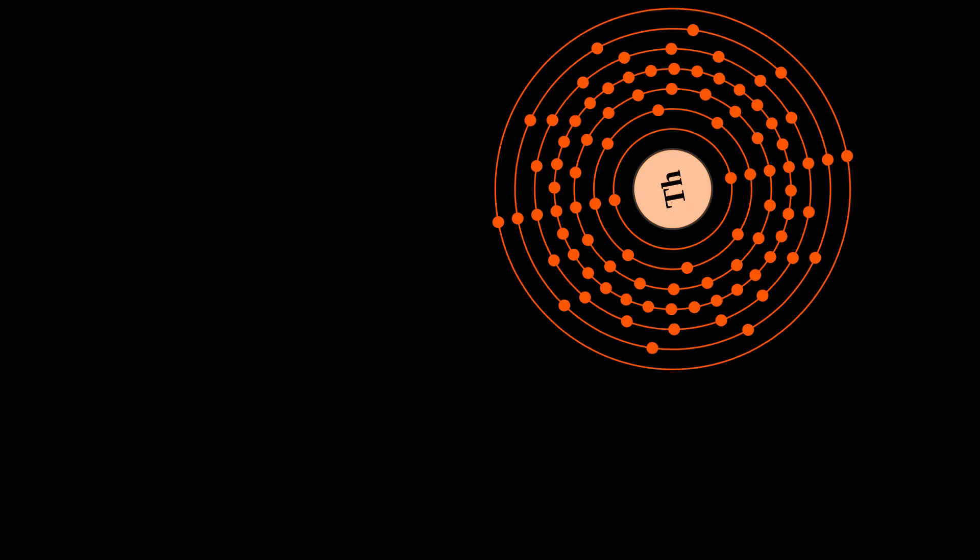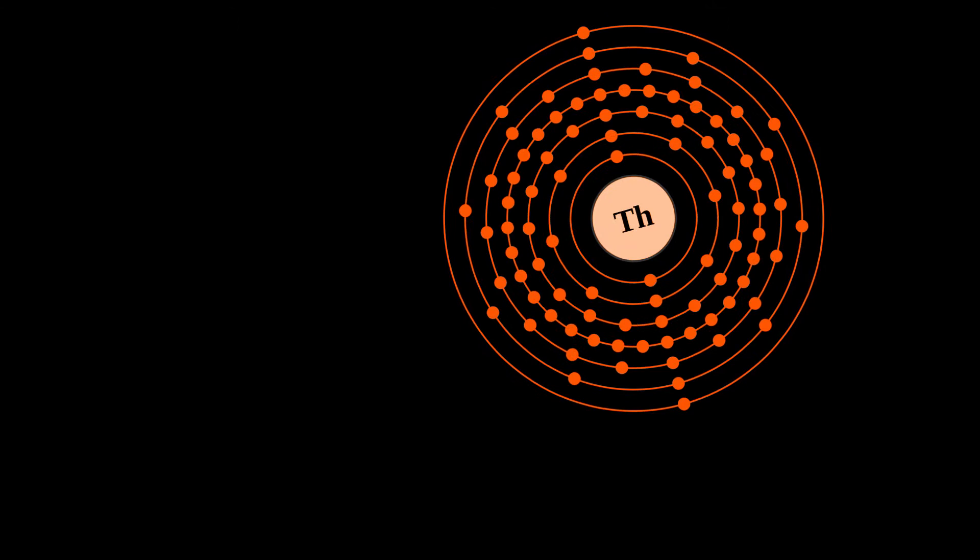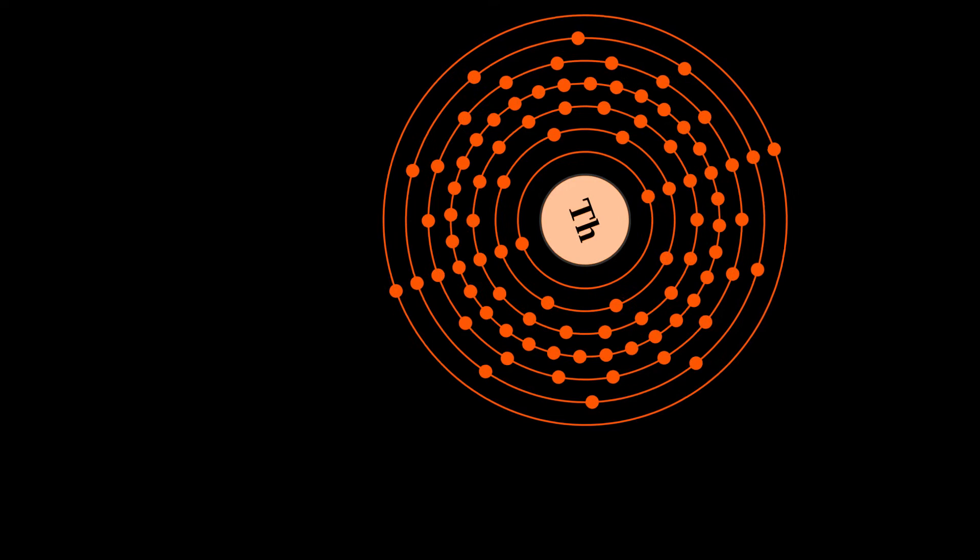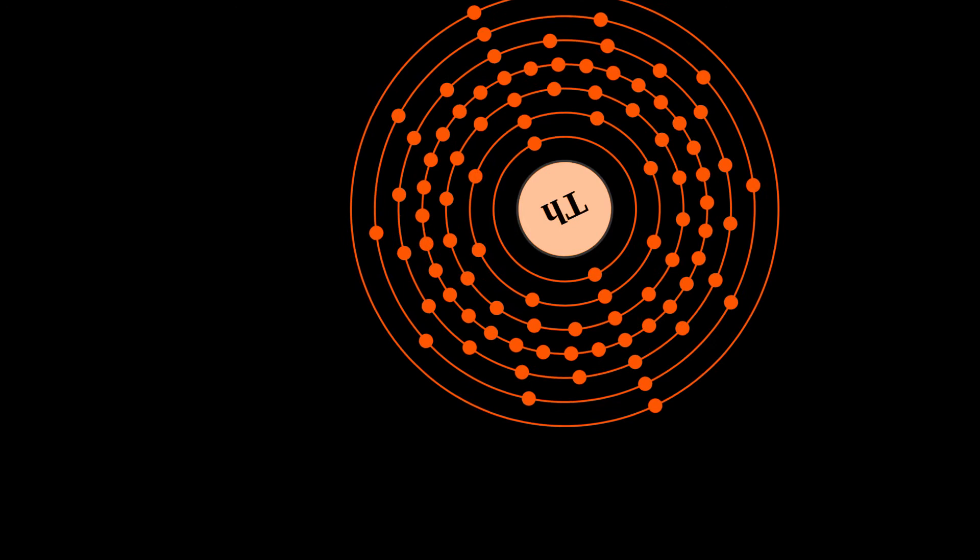Thorium is still being used as an alloying element in welding electrodes but is slowly being replaced in the field with different compositions. It was also a material in high-end optics and scientific instrumentation, and as the light source in gas mantles, but these uses have become marginal.